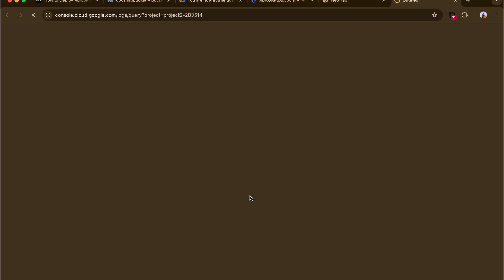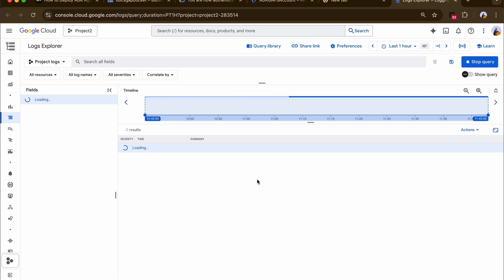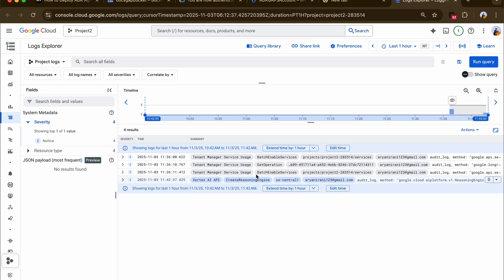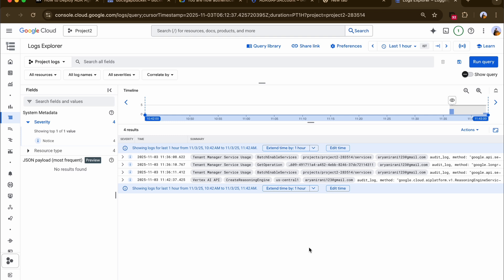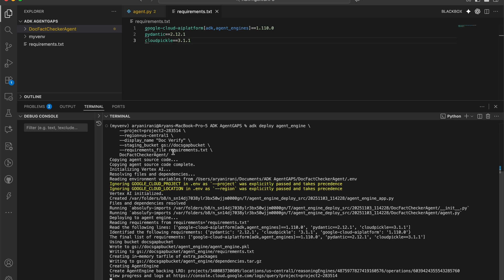Opening the Google Cloud logs confirms the deployment process has started successfully — it gives you back an ID and logs. Here's what's happening: the ADK CLI packages your code, uploads it to the Google Cloud Storage bucket, and triggers Vertex AI to create a new Agent Engine instance. The logs link is a URL where you can see what's happening in the Logs Explorer. Once deployment is complete, you will see a confirmation message in your terminal along with the engine ID.